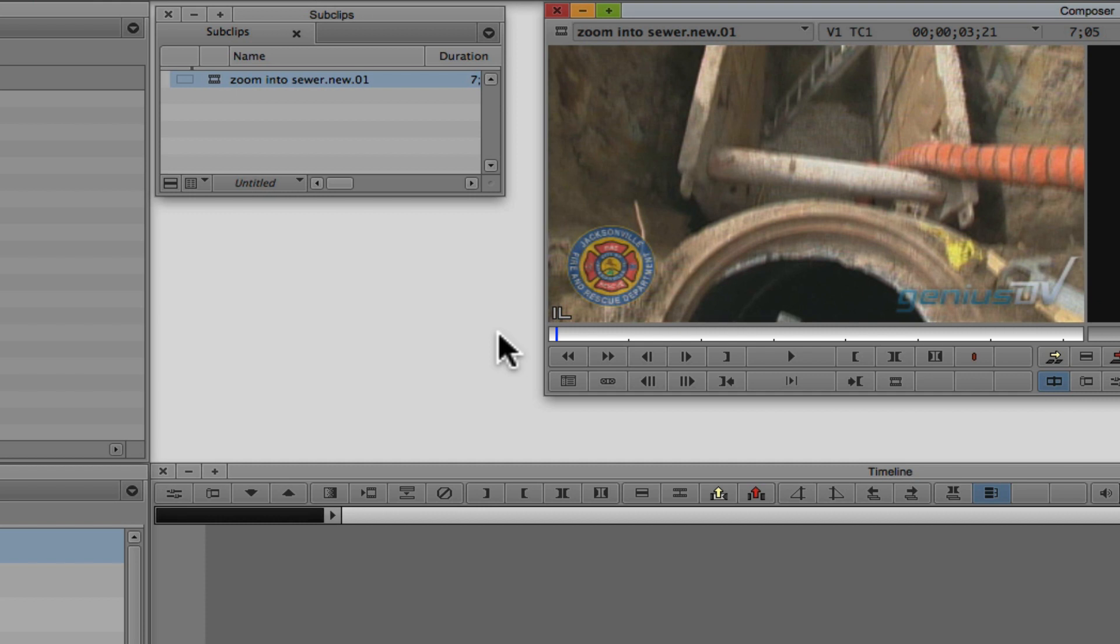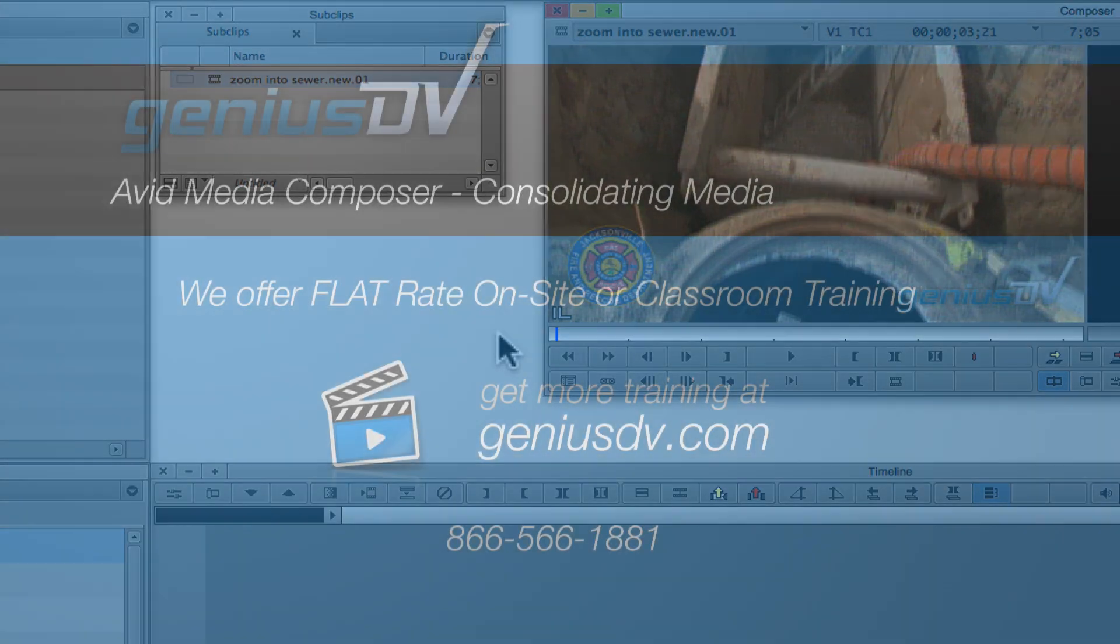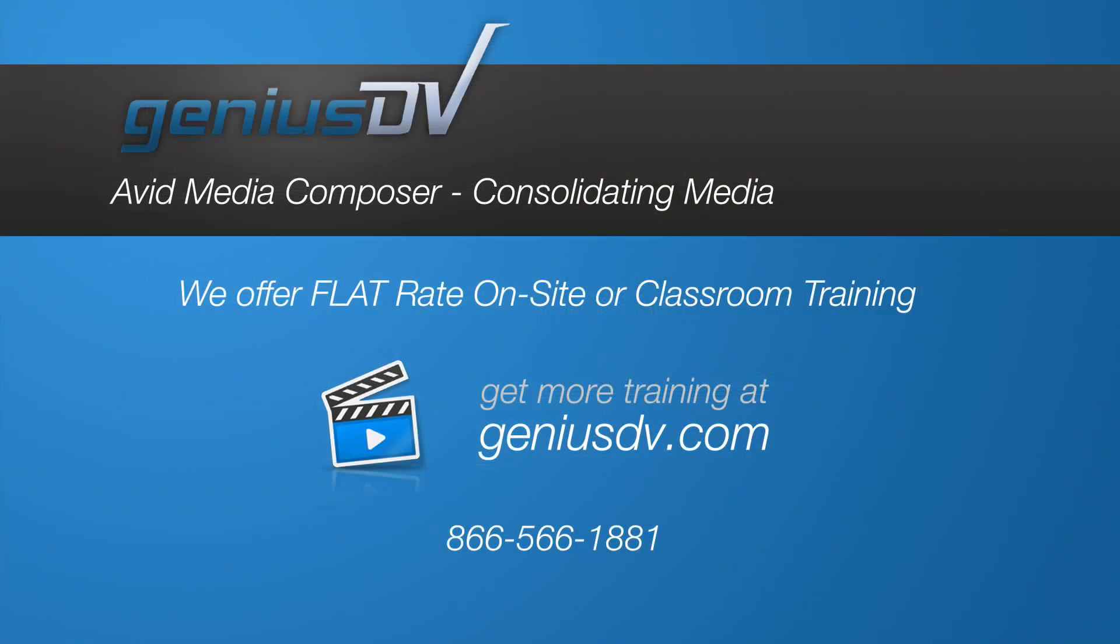Otherwise, you will need to manage the media on your own by keeping track of the locations of all your volumes. Now you have the basics of consolidating media.